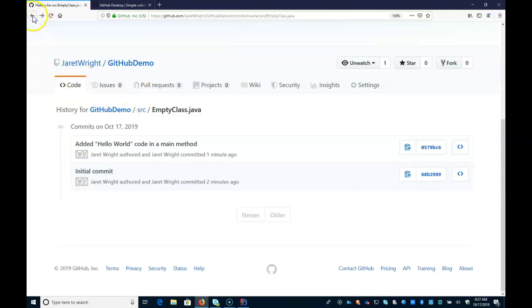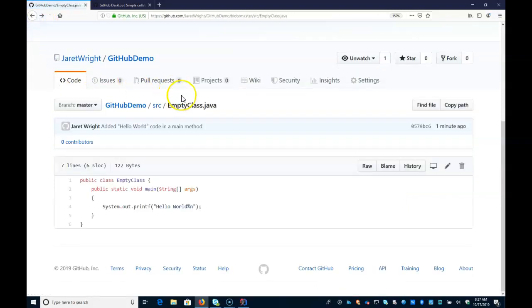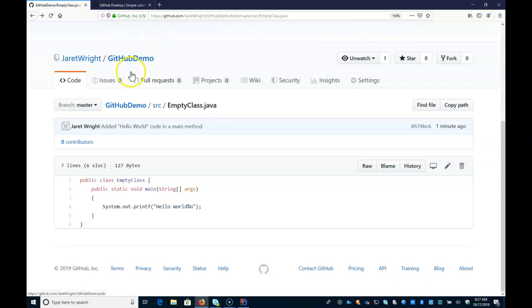So that's that. That is updating GitHub, integrating it into IntelliJ. Okay. Thank you.